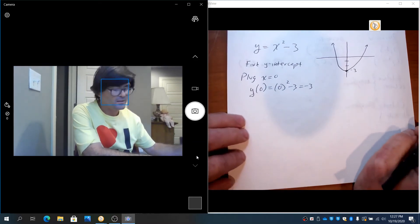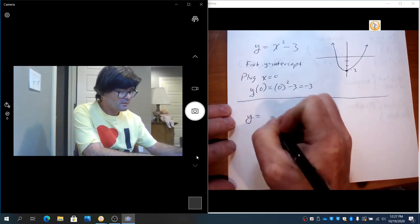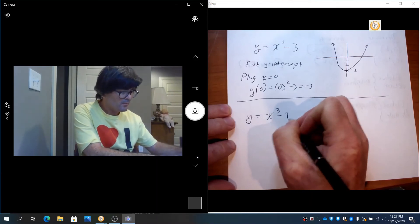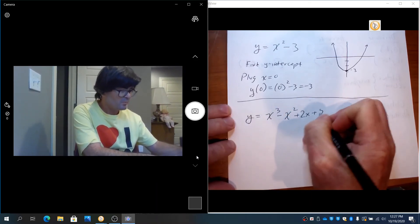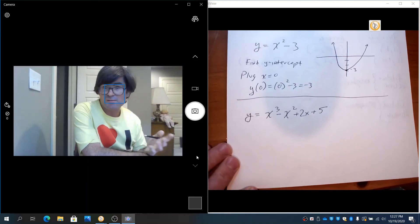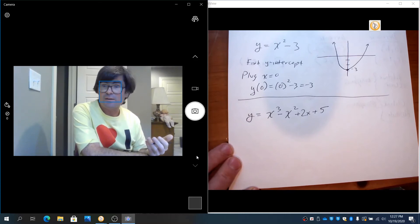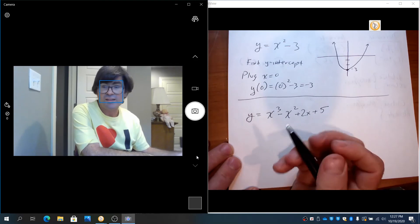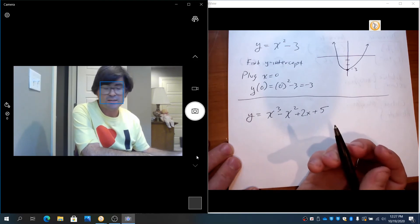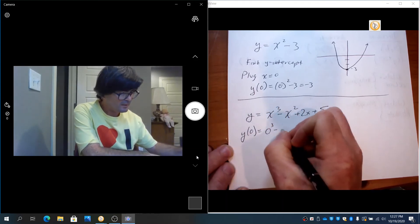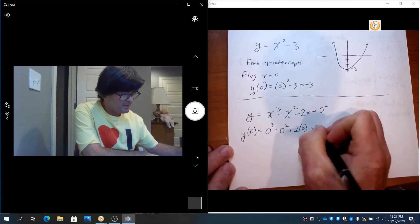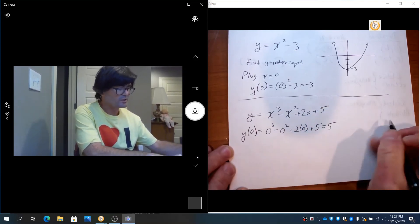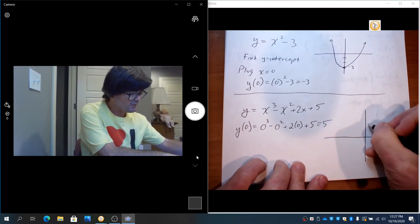Sometimes these are more complicated. Say you have y = x³ - x² + 2x + 5. I don't know what the graph looks like, but you don't need a graph to know the y-intercept. For x-intercepts, we have to factor and find the zeros, sometimes graph it on the calculator. Y-intercepts are much more simple because all you do is plug in 0. Everything becomes 0 except this last term, which is 5. The y-intercept is 5.